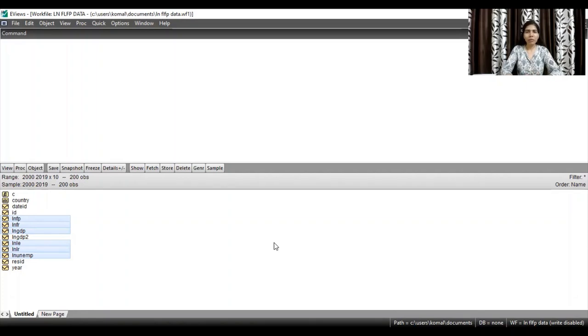Hello everyone, welcome to my channel. I am Komal Kavar Chikhaman and I hope you all are doing good. In this video, I am going to discuss the topic: how to run the Hausman test in EViews.